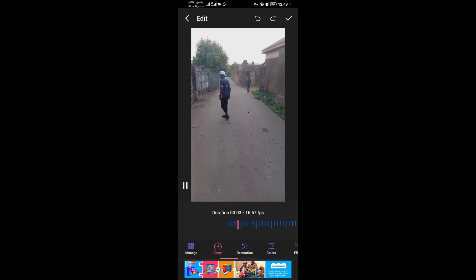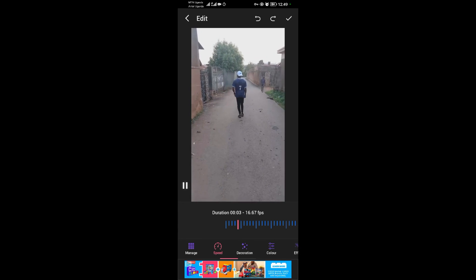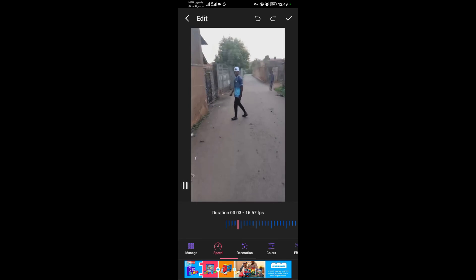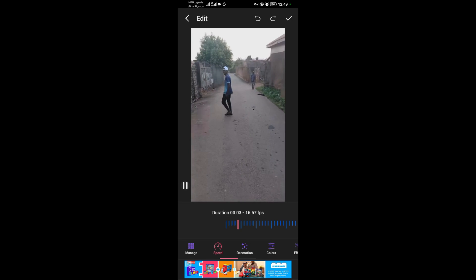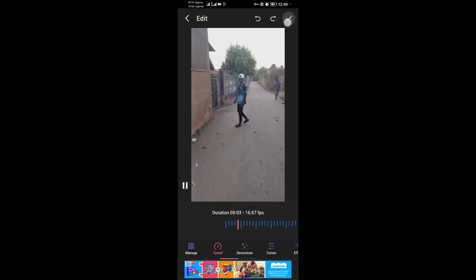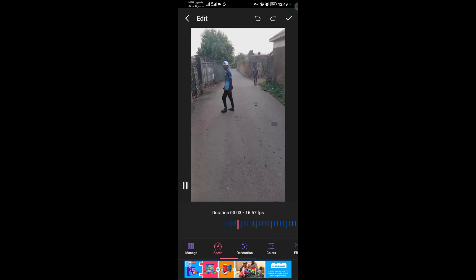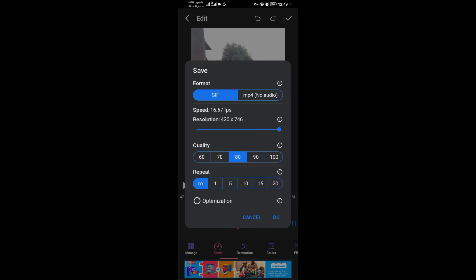When you're done with all the editing, come and tap on the tick in the upper right corner. When you tap on the tick, tap on OK to confirm.